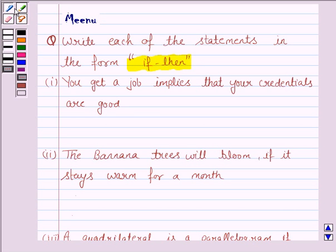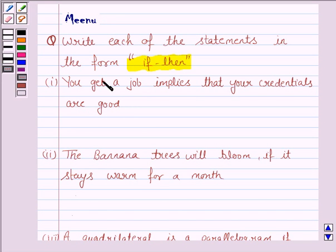The first statement is: you get a job implies that your credentials are good. This statement can also be written as: if you get a job, then your credentials are good.